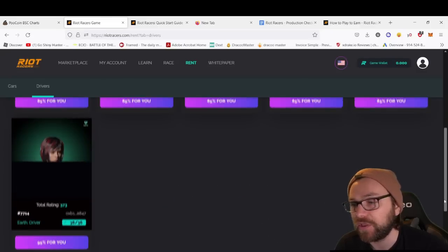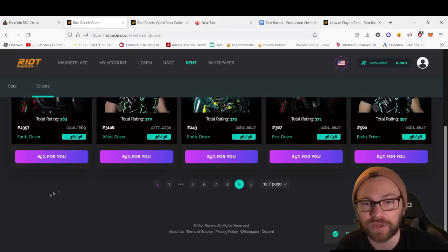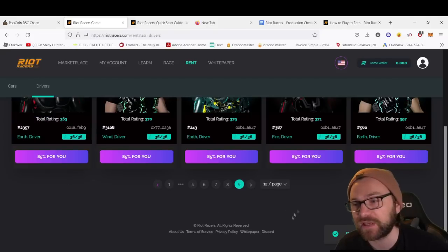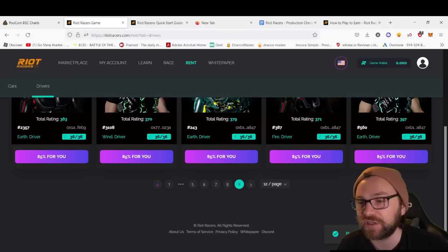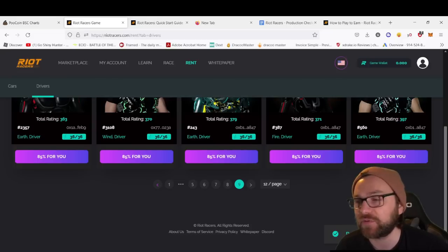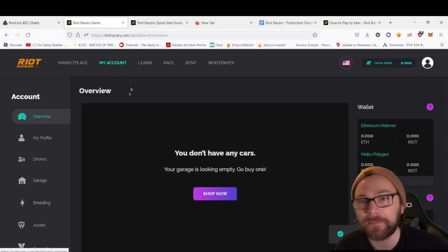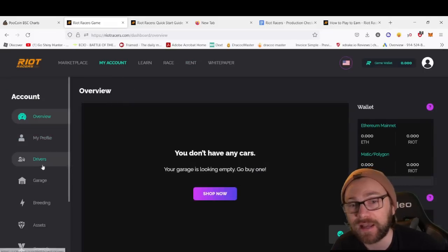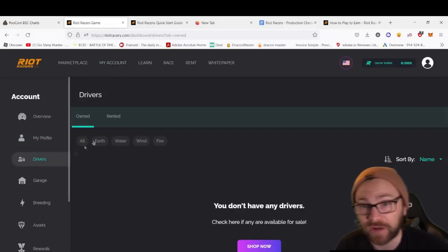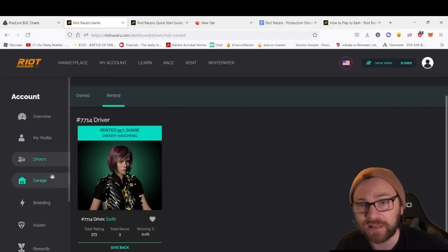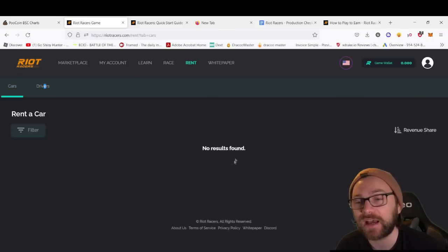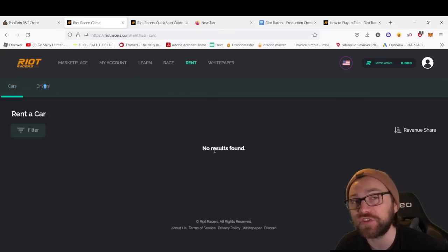To rent, it's very easy—there's no gas transaction. Rent successful. I am now renting driver 7714. That means in my account I have a driver, as you'll see in my rented section, but then you'll also need a car.